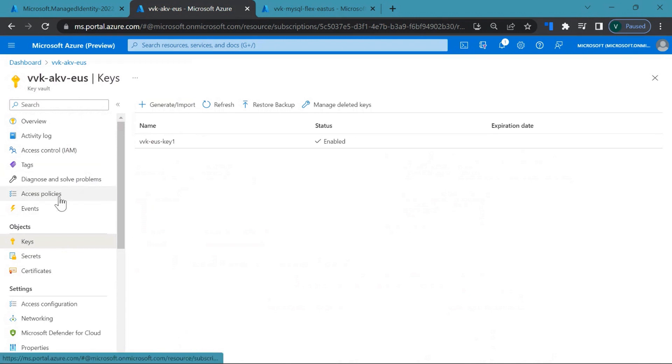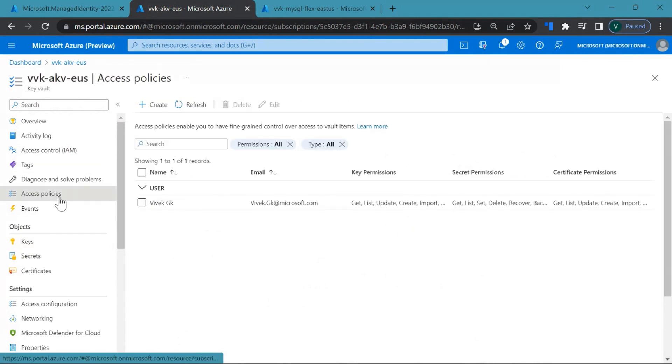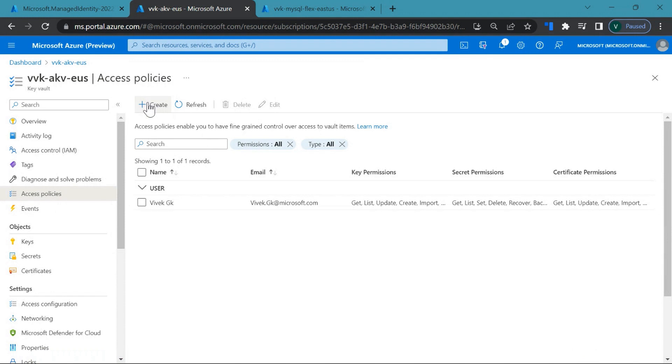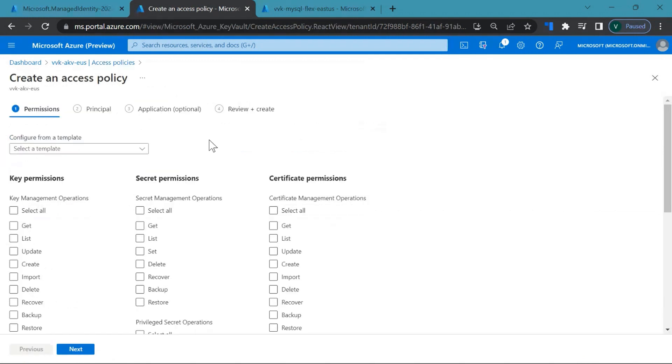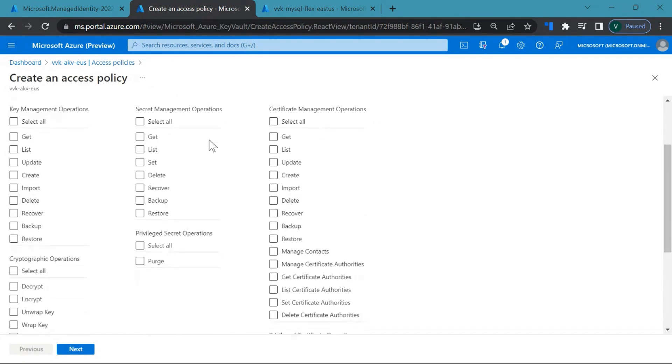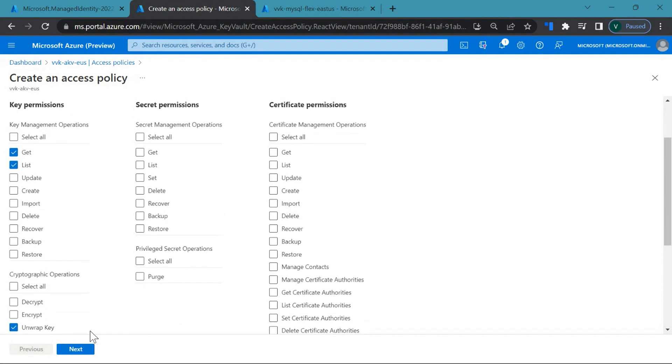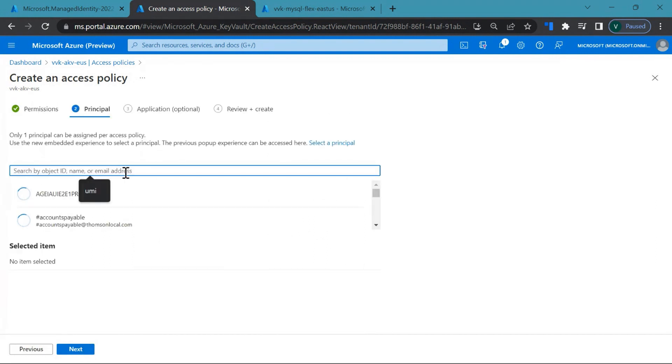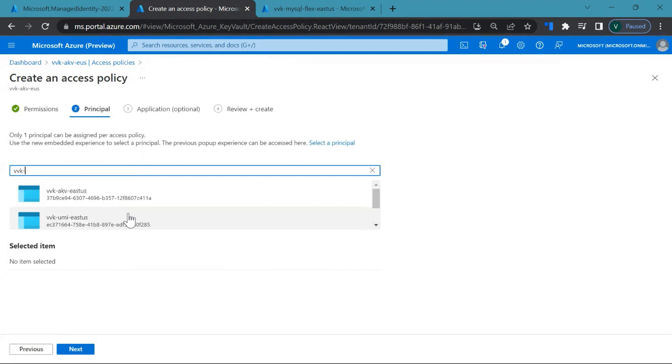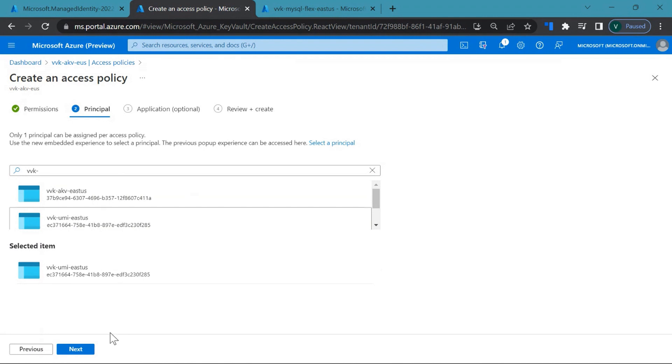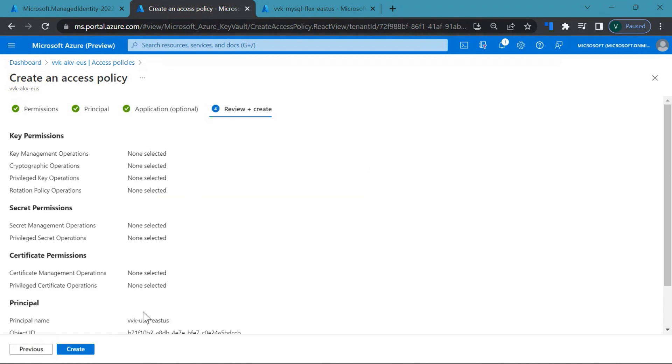Then let's go to access policies. Click on create to add the UMI that you have created. The permissions that are required are get, list, wrap key and unwrap key. These four permissions are required for your UMI. Click on next. You need to add the UMI you have created. Click on next. Click on create.